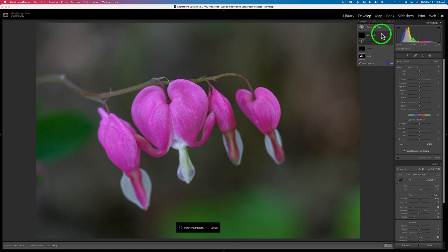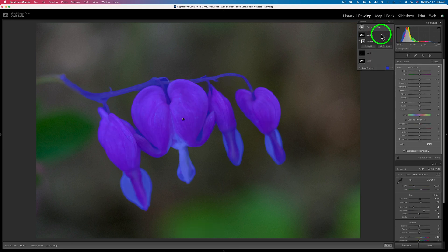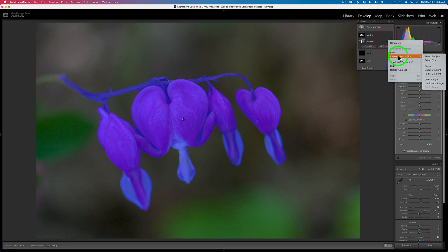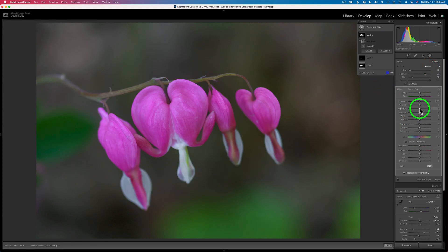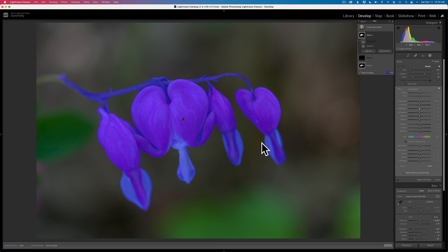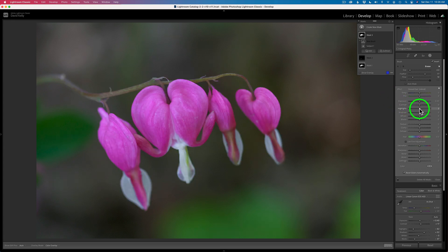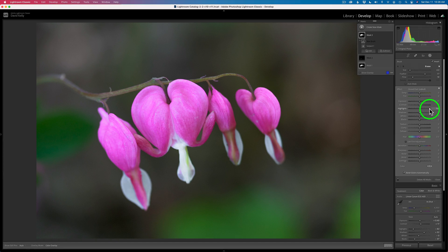So let's go ahead and create a new mask. We're going to select subject again, and then we're going to intersect with a brush. Then I'm going to go ahead and lighten the highlights up — I'm only looking at these two bleeding hearts here on the right. I'm going to take the highlights and really bump it up. Don't worry about the other two bleeding hearts. I'm going to use my flow to protect how light I make these.